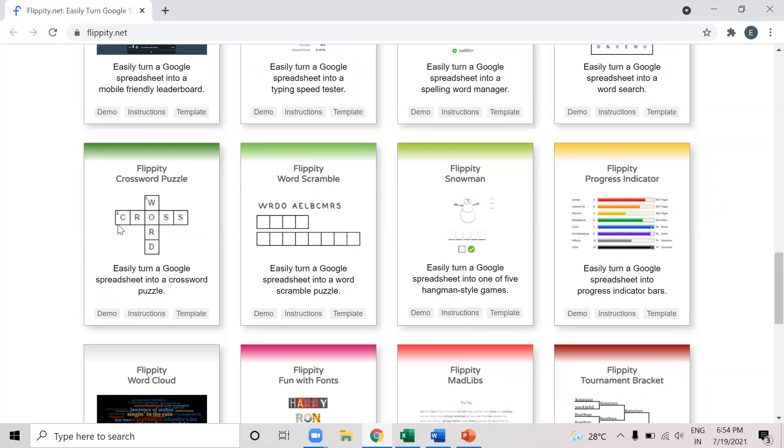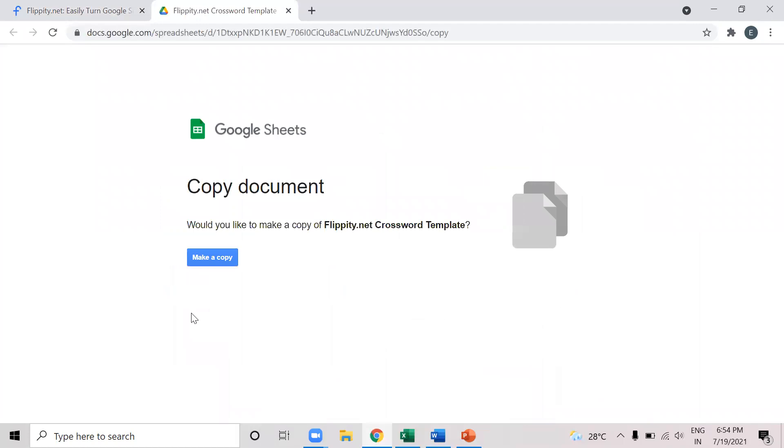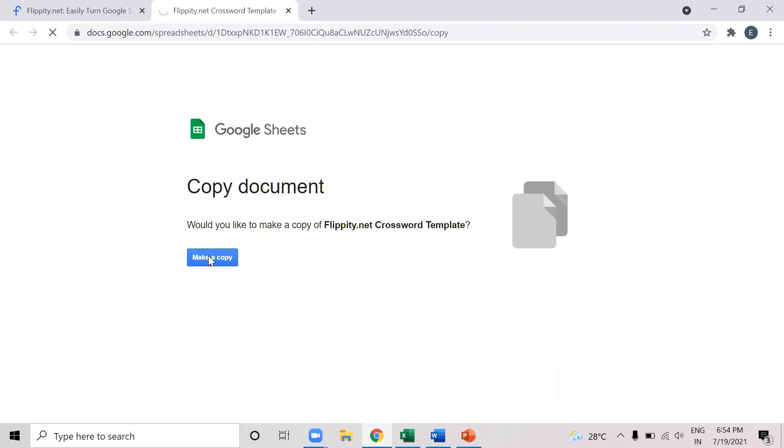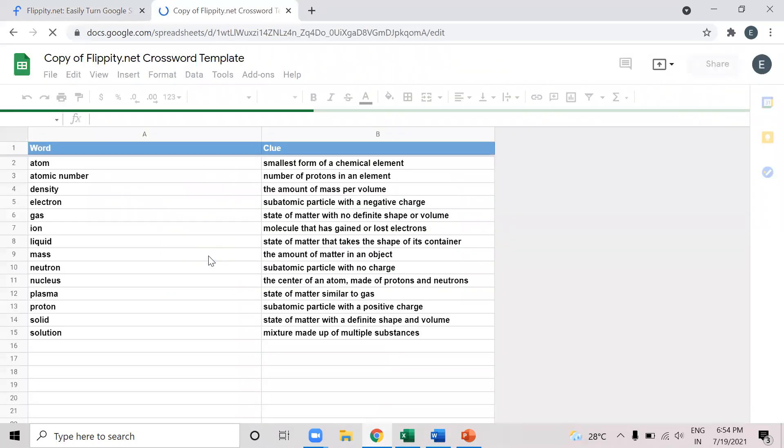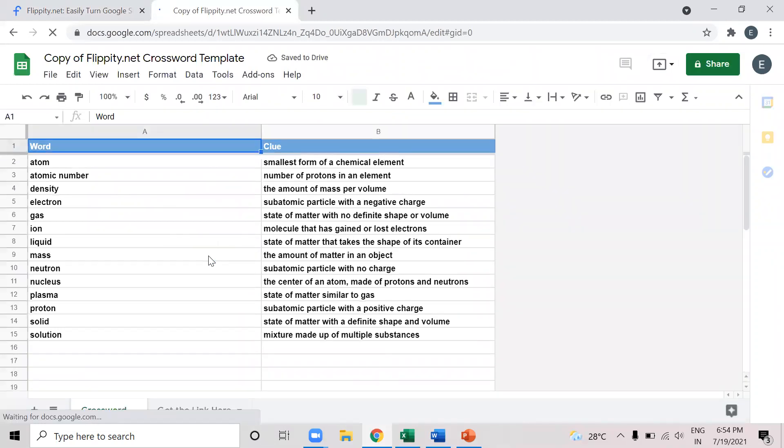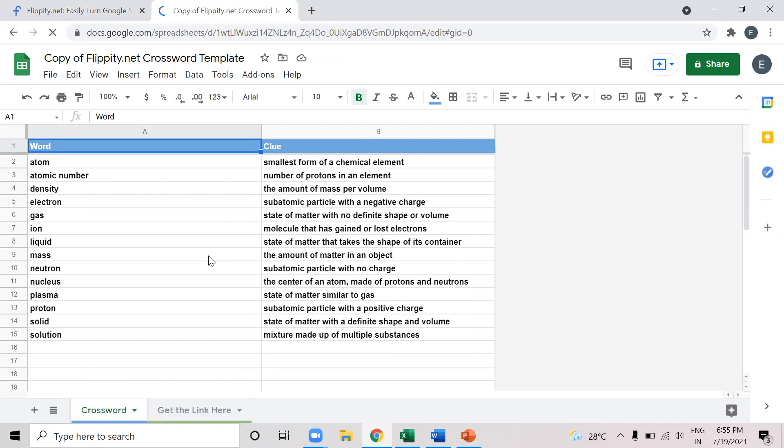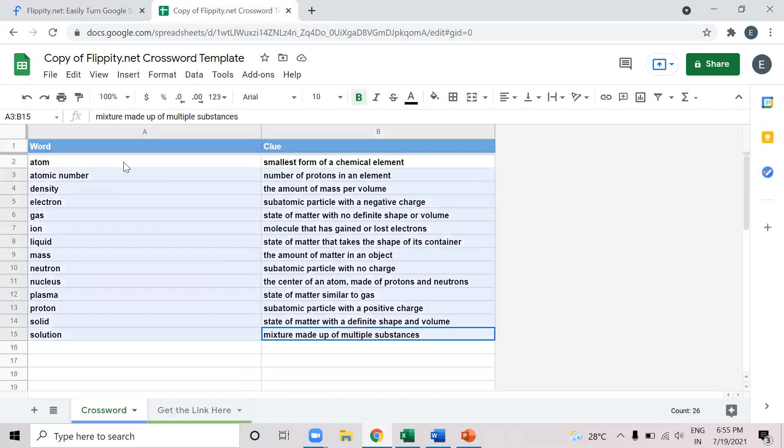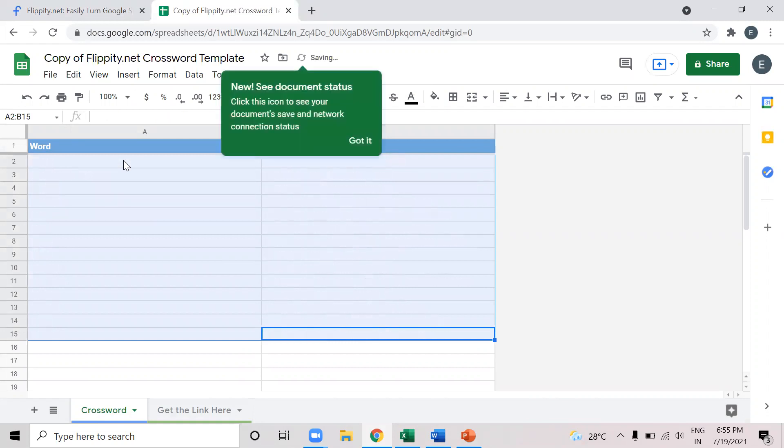So here we can see that this is a crossword puzzle. Here we can see there is a template. When we click on this template, this will automatically link to our Google Drive. Whatever Gmail account we are logged into at that time, this flippity will link with that Google Drive account. So here are Google sheets, which will be stored in Google Drive. Here we'll click make a copy. When I click make a copy, it will open a Google sheet in which the template is already provided. So here I have not written anything yet. But these questions, the words and the clues, are already provided as a template.